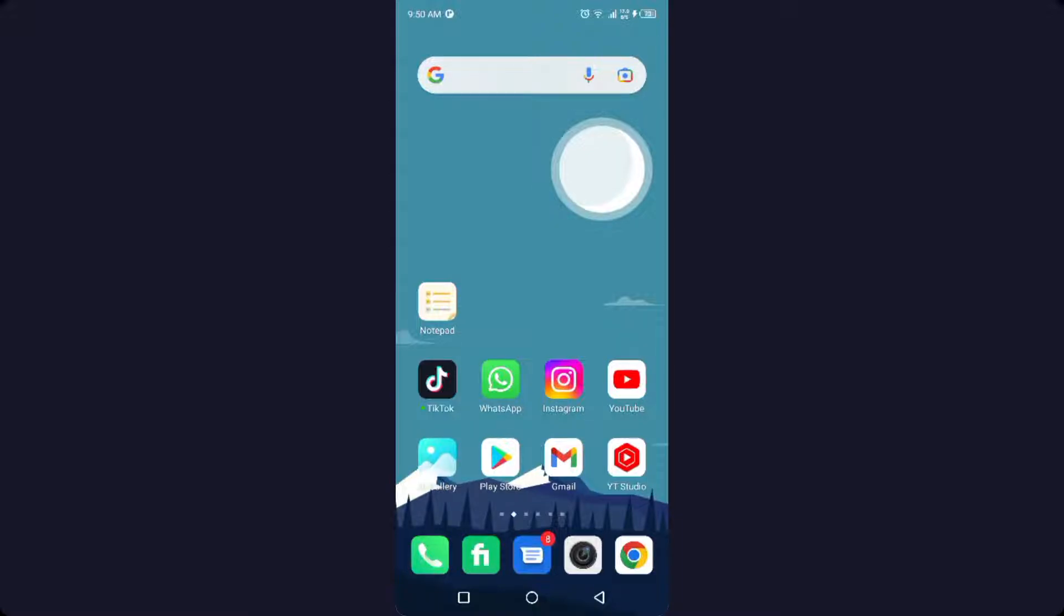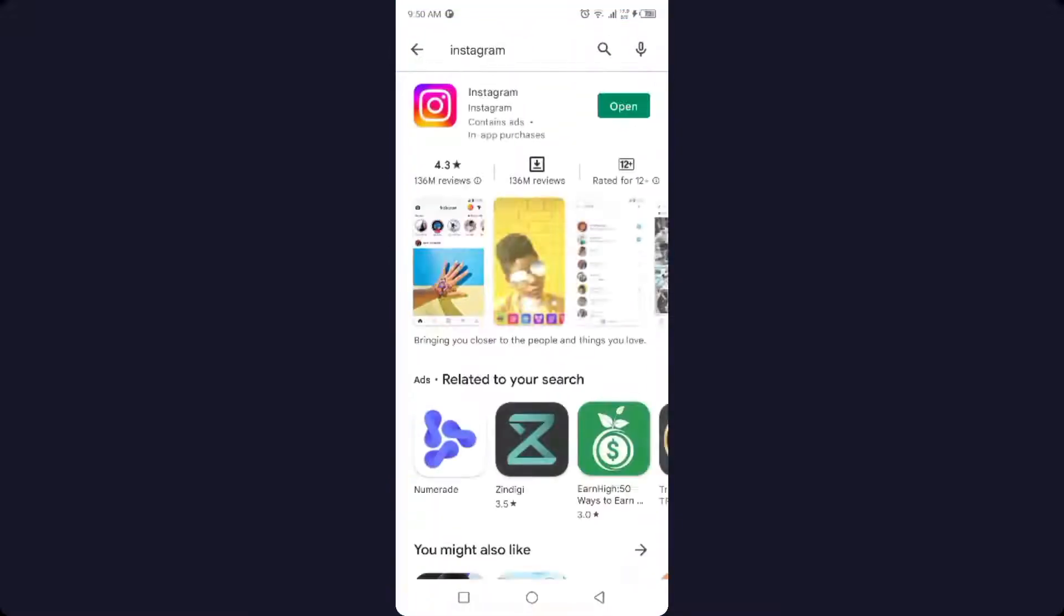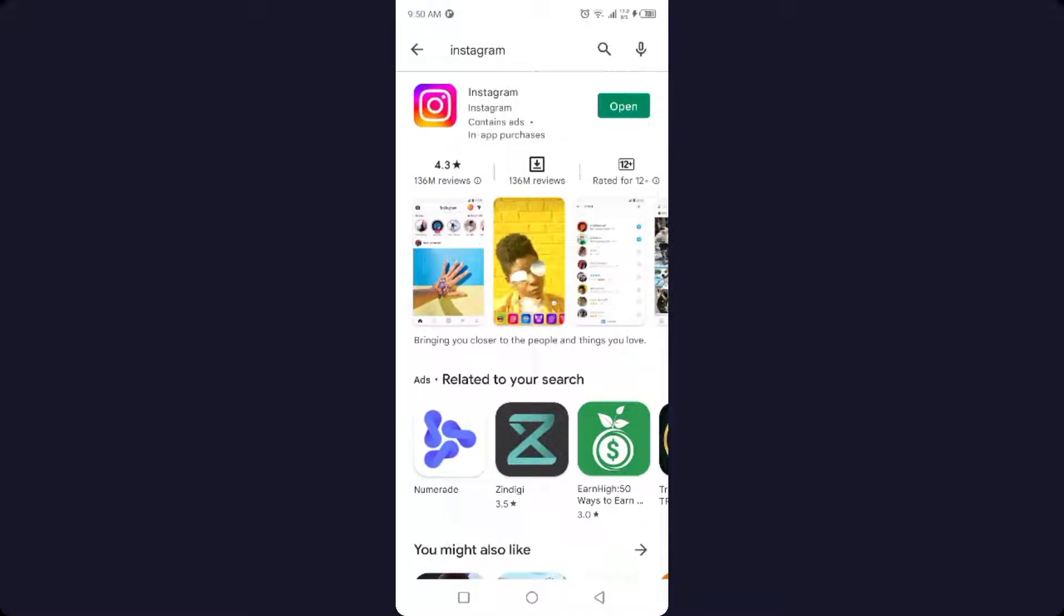So the first step you need to do is to open Play Store and search for Instagram. If you have an update, you need to update your Instagram application.